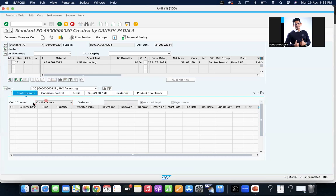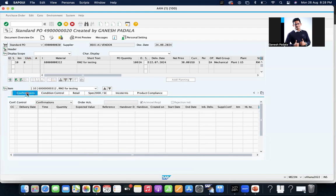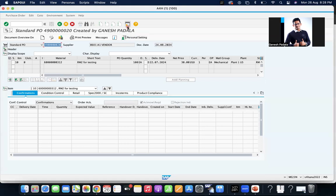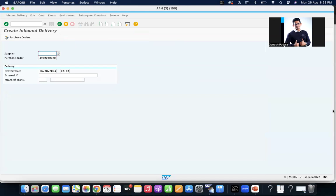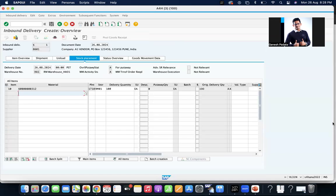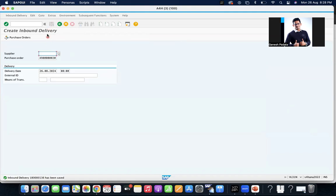It will take you to ME23, and see here, confirmation is blank. Now what I'm going to do is create an inbound delivery against this purchase order for 100 quantity. Save it. Inbound delivery is created.